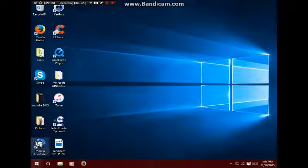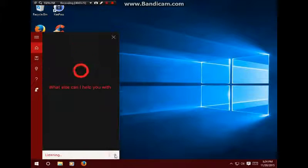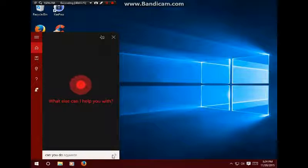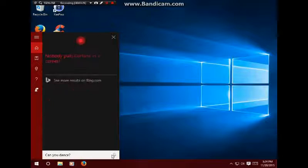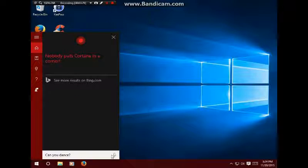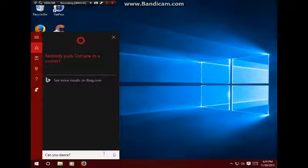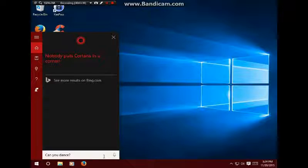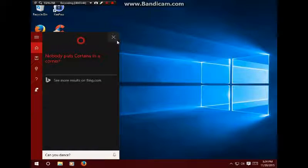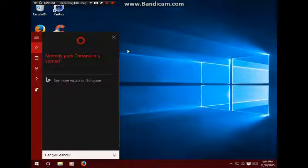Let's try Cortana again. Can you dance? Nobody puts Cortana in a corner. Let's try Siri. Can you dance? I'm never gonna dance again. These guilty feet have got no rhythm. Wait, I don't have feet. So Siri does better on some jokes, and sometimes Cortana does better on some jokes.